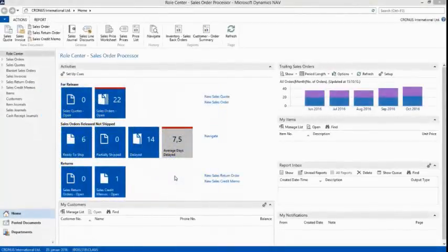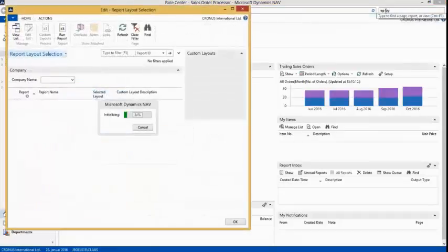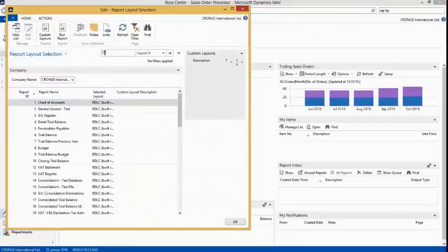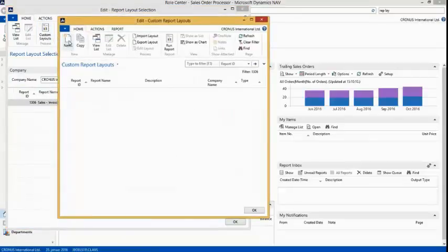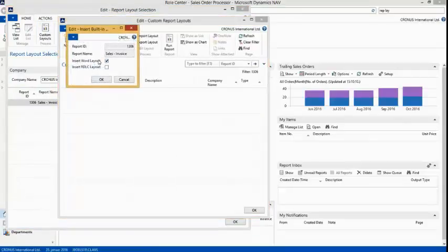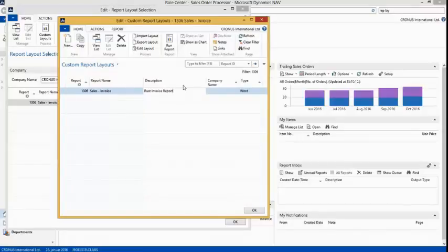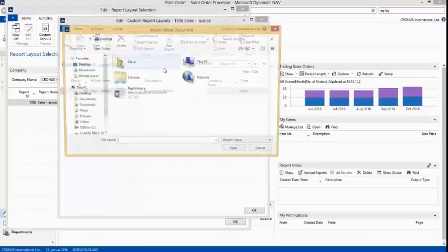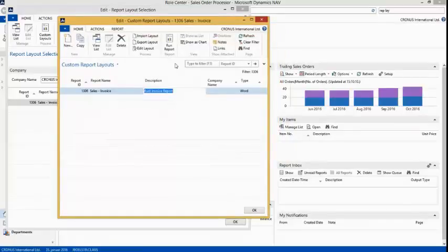We are now in NAV 2015. The first thing we need to do is go to the Report Layout Selection page. I will search for report 1306 — this is the new sales invoice report. I want to customize the layout and will create a new custom layout. I select 'Insert Word Layout' and click OK. I explained this in a previous video so I won't go into more detail here. I'll give it the description 'Rust Invoice Report'. Then I import the layout we saved earlier. Now I can run the report and see the layout has been applied, though of course the fields are not yet mapped to anything — that is the next step.